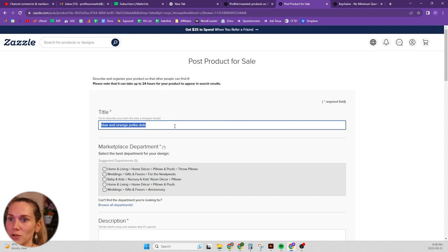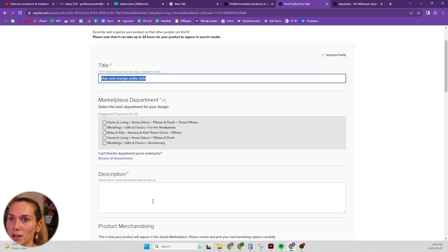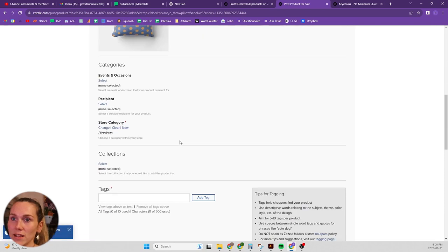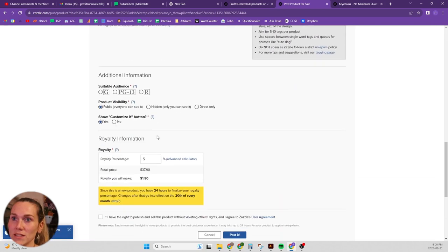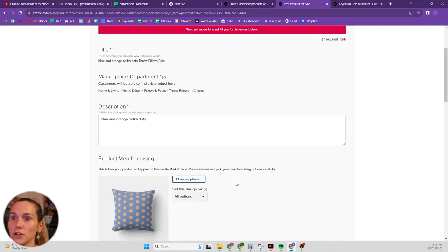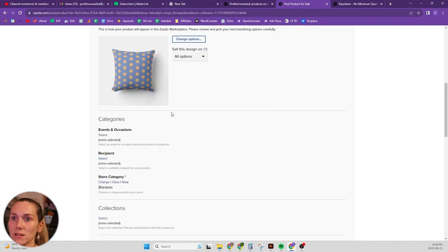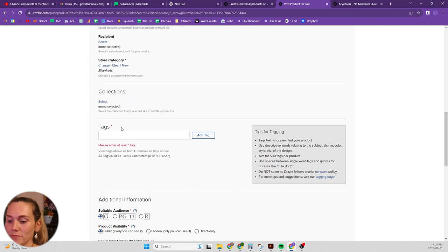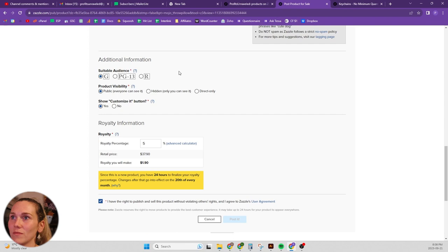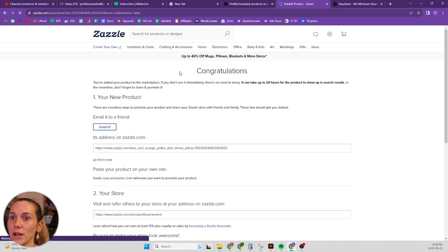I'm not really going to worry about the metadata or anything like that here because this is just to show you guys, you guys know how to fill out your, what did I miss here?